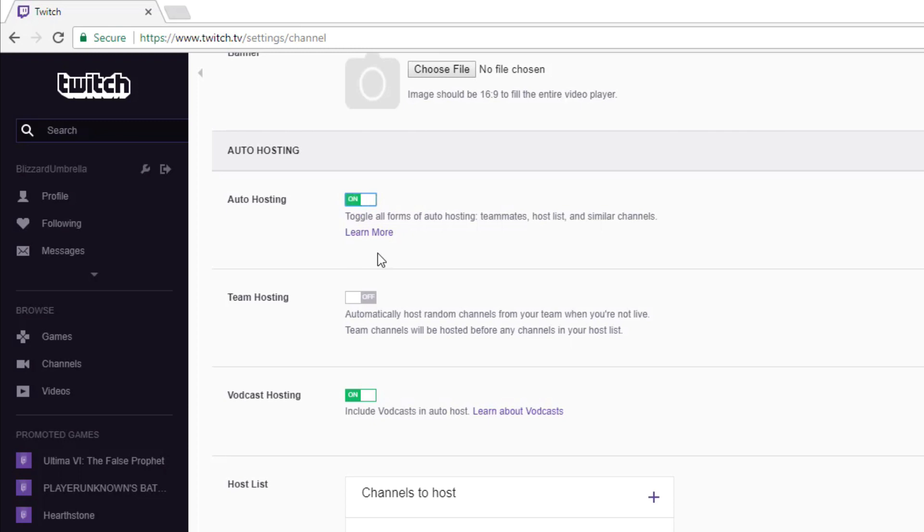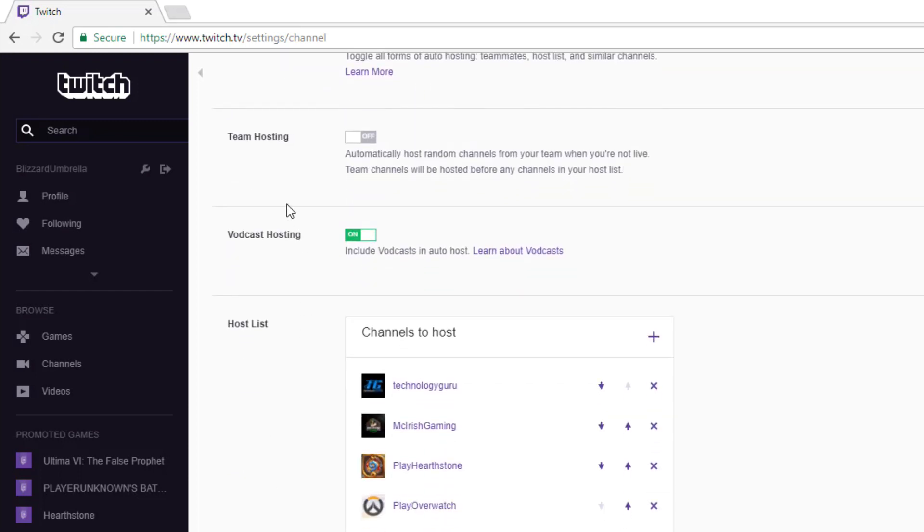This will make sure that you are indeed allowing your channel to auto host channels. A couple of other options here: Team Hosting if you're part of a team, and Vodcast Hosting, which is fairly new. If someone is streaming a vodcast, you can host that as well. I've kept that on just to keep the channel active.